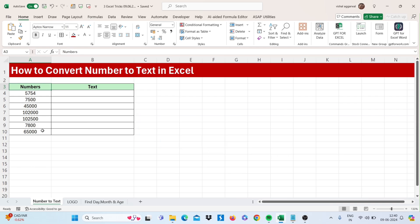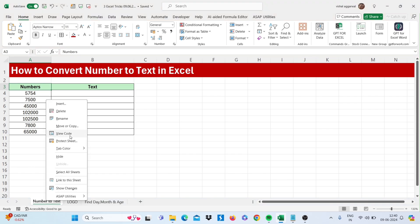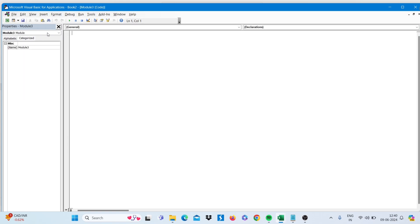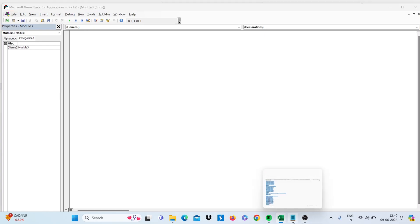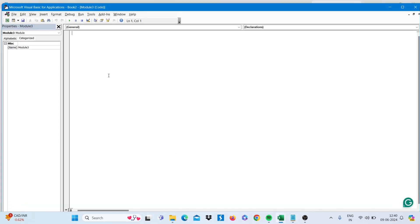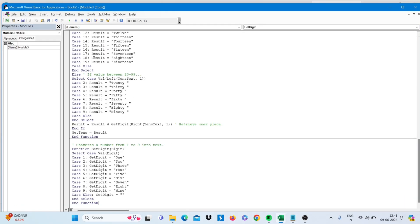Our first trick is how to convert number to text in Excel. Just right-click here and go to View Code. Click on Insert and click on Module. Now paste the code here, just copy this code and paste it here. Now close this.